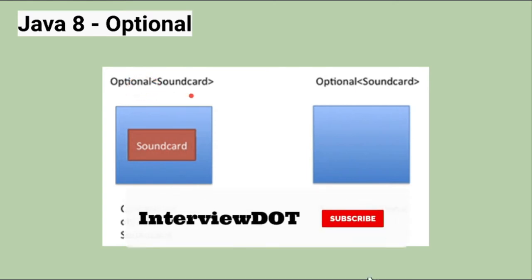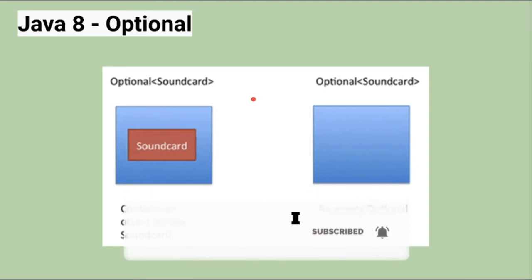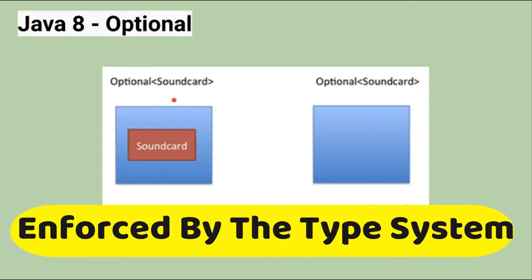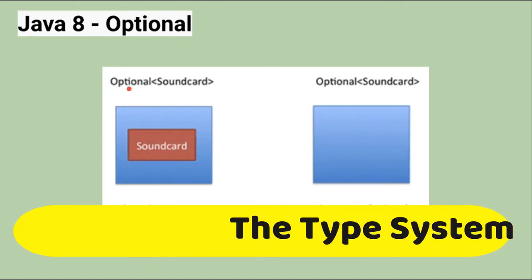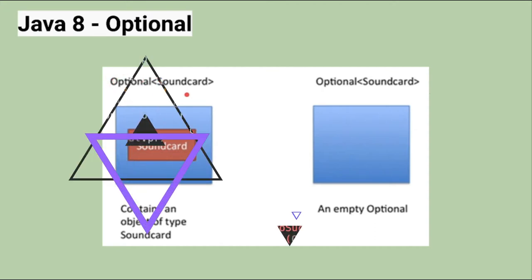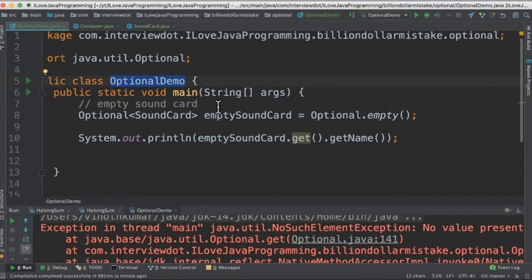So now I don't need to do the null check often. Instead of that, it was enforced by the type system, enforced by the programming language itself, which is really good for product development. Let's see some code examples for Optional class. I've created a class called OptionalDemo, so we're going to see how to create different types of Optional class variables.